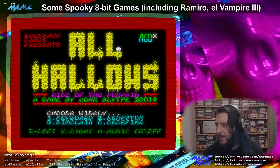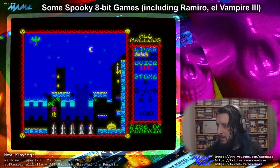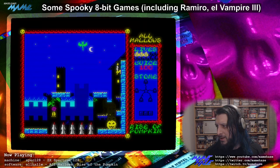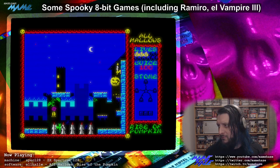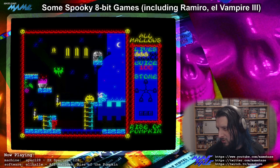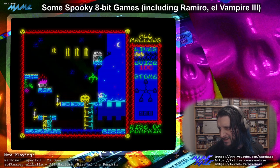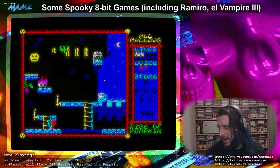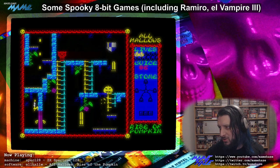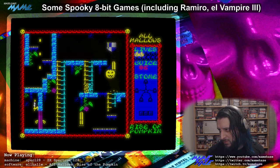I've heard good things about this one. Rucksack Games presents All Hallows: Rise of the Pumpkin, a game by John Blythe in 2018. This was apparently somewhat influenced by the rather infamous Cauldron 2. But in this one you're more in control — you just bounce around automatically. Watching it, if you've played Cauldron 2 you'll understand just how difficult the controls are in that game. This one has you automatically bouncing at about the same height, and it seems you can only go up ladders, not down.